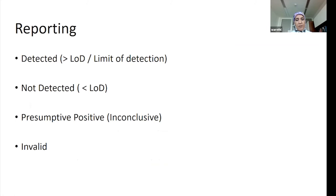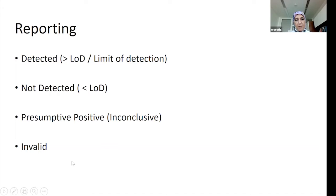For reporting, there are four terminologies that are agreed upon. Either the virus is detected — meaning it is detected above the limit of detection of the assay — or it is not detected, which is below the limit of detection. Then there is the presumptive positive (previously called inconclusive), and an invalid result.